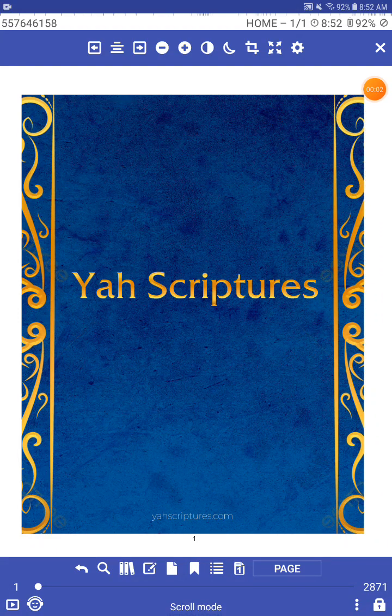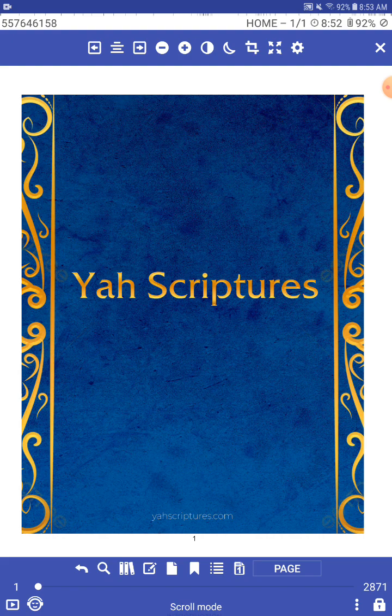Alright brothers and sisters, friends, family, how are you guys doing? Much love to everybody out there. I just wanted to give you guys a little tour of this PDF, this Yah's Scriptures, the brand new translation of Scriptures that is out there. That is the full restored names Hebrew, Paleo-Hebrew. It restores the name of our Creator and it restores the name of His Son. And it is an amazing read.